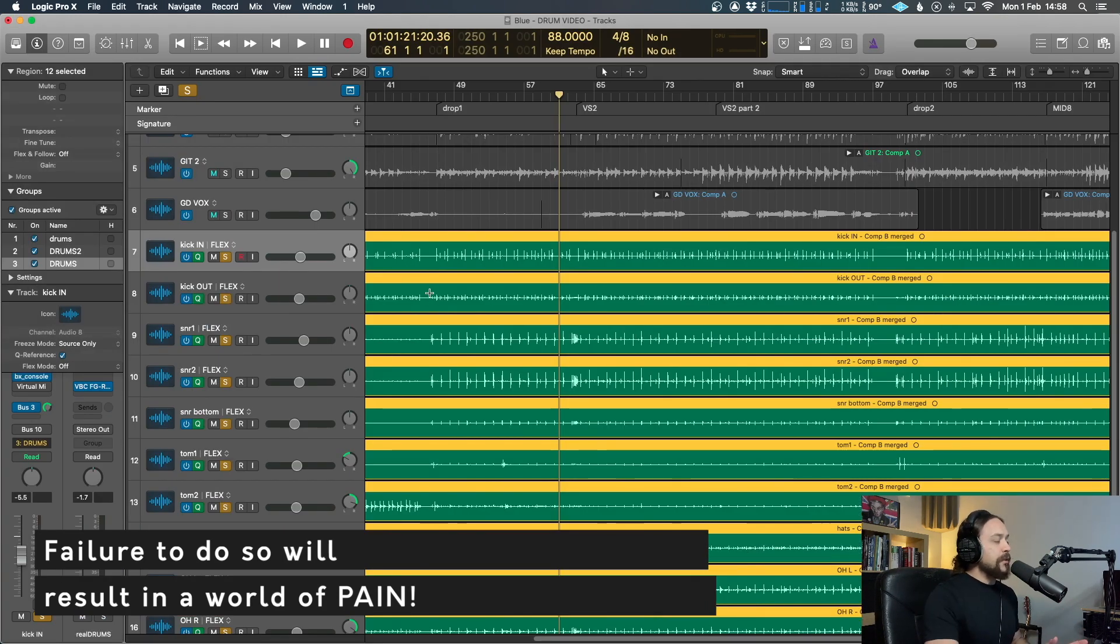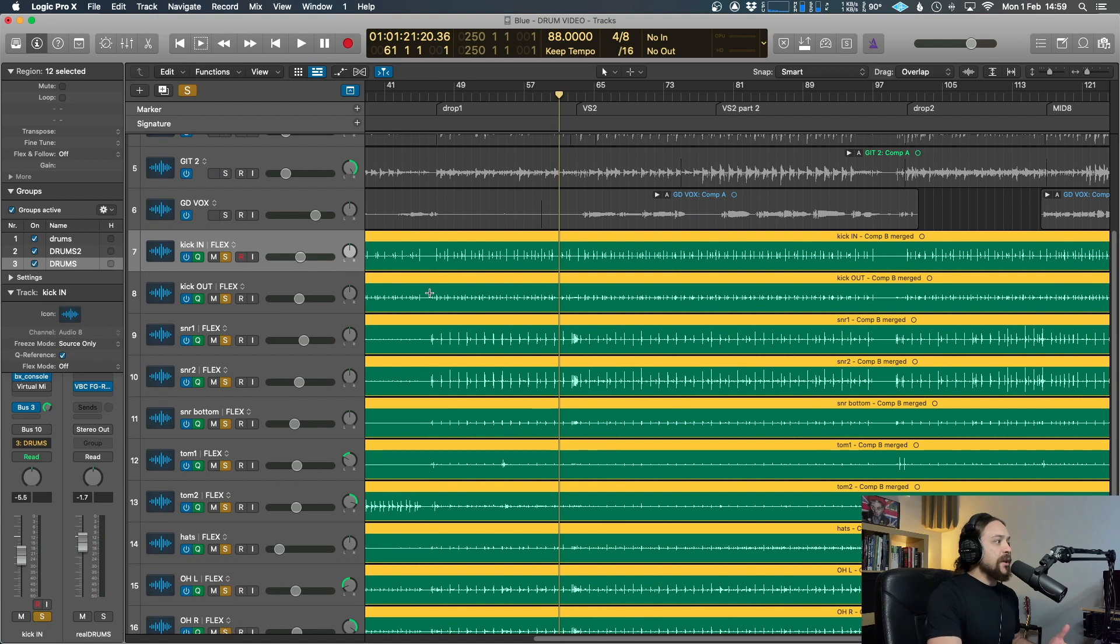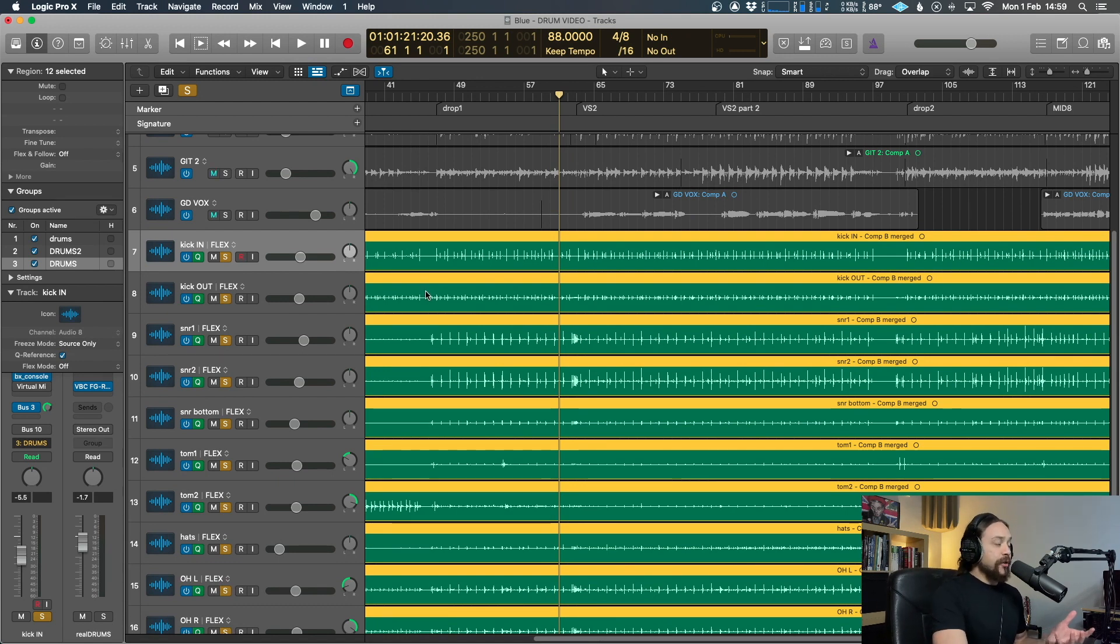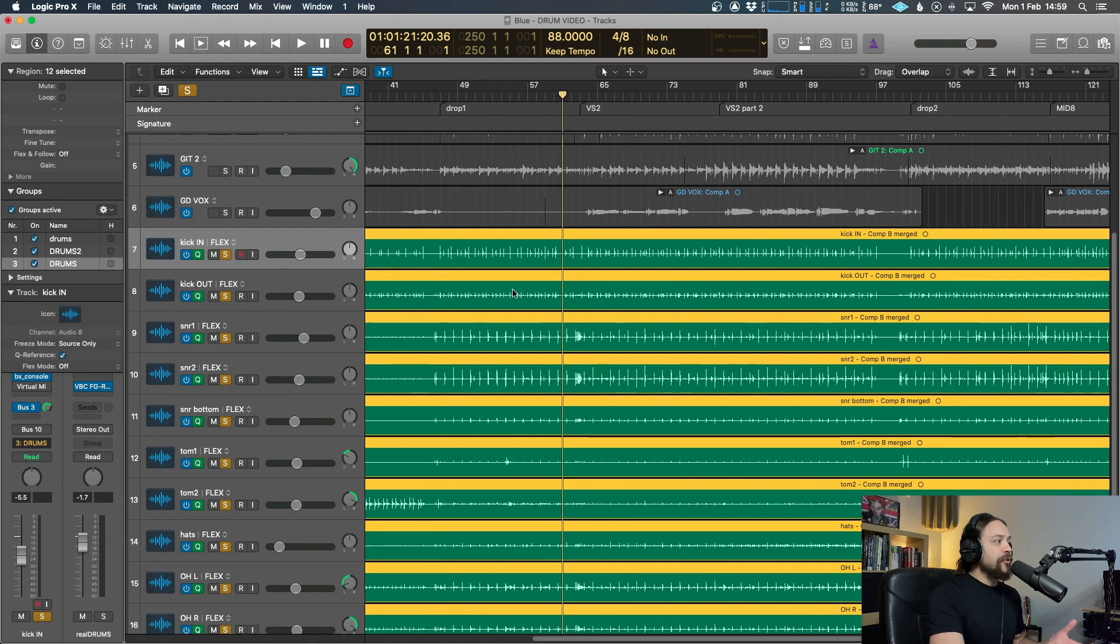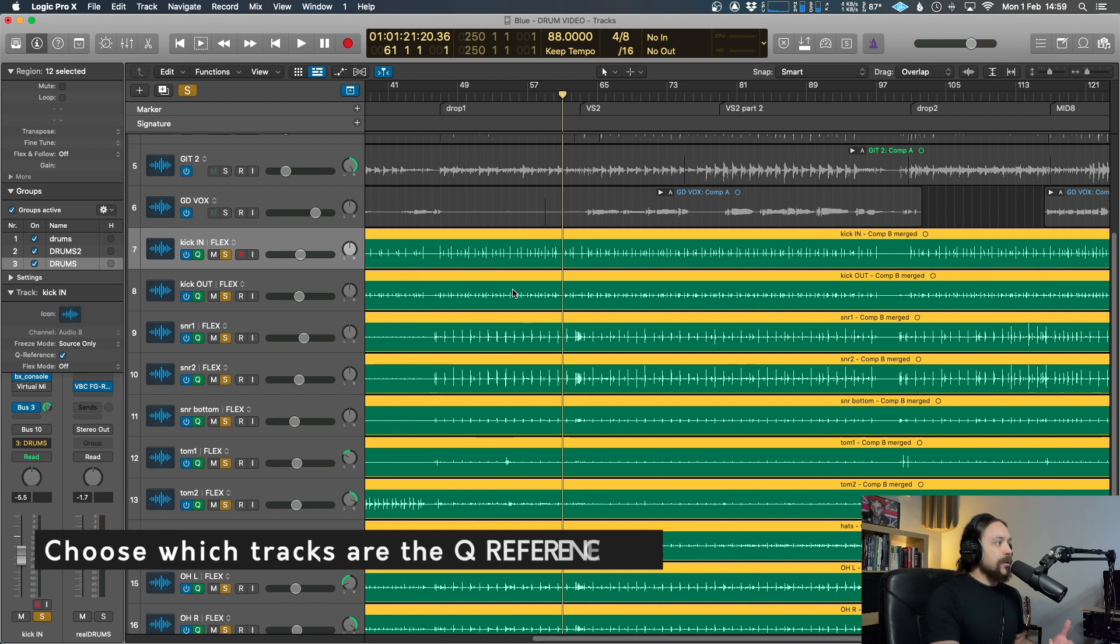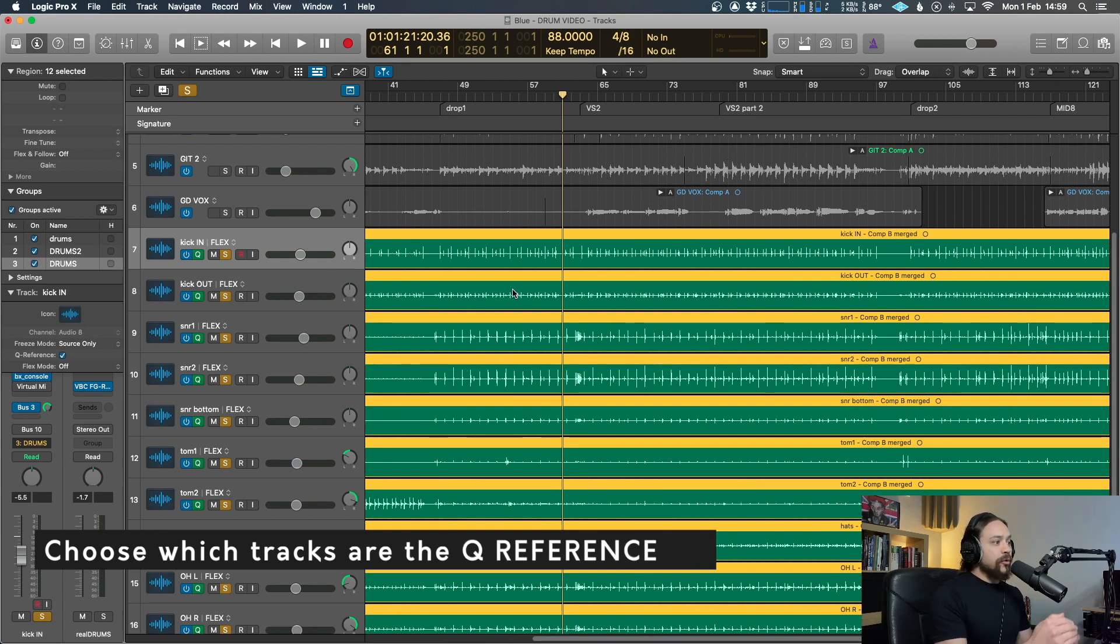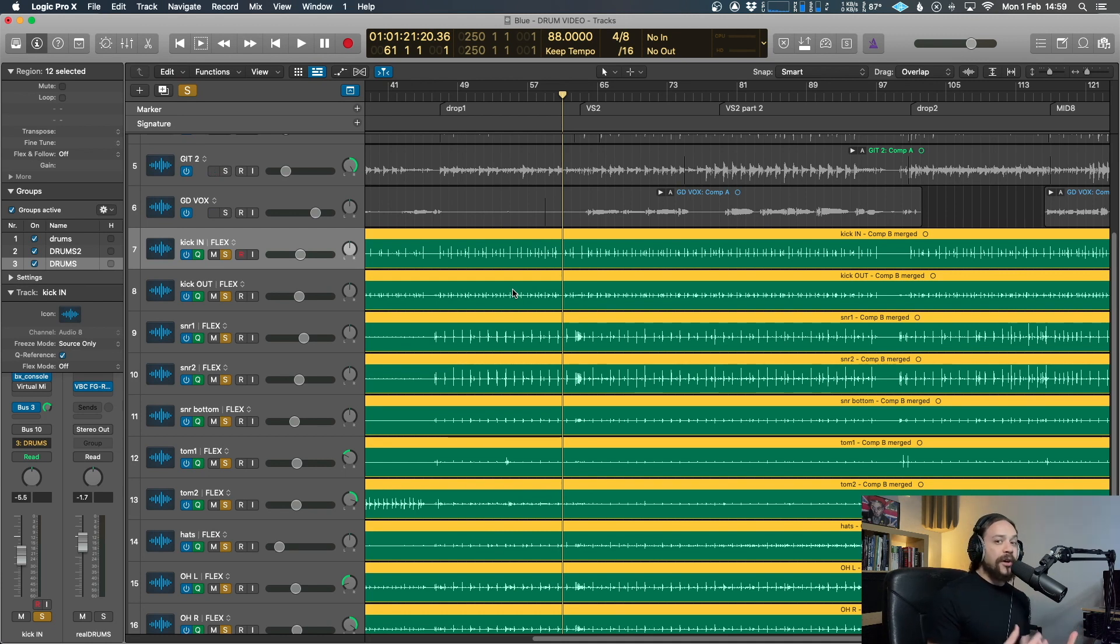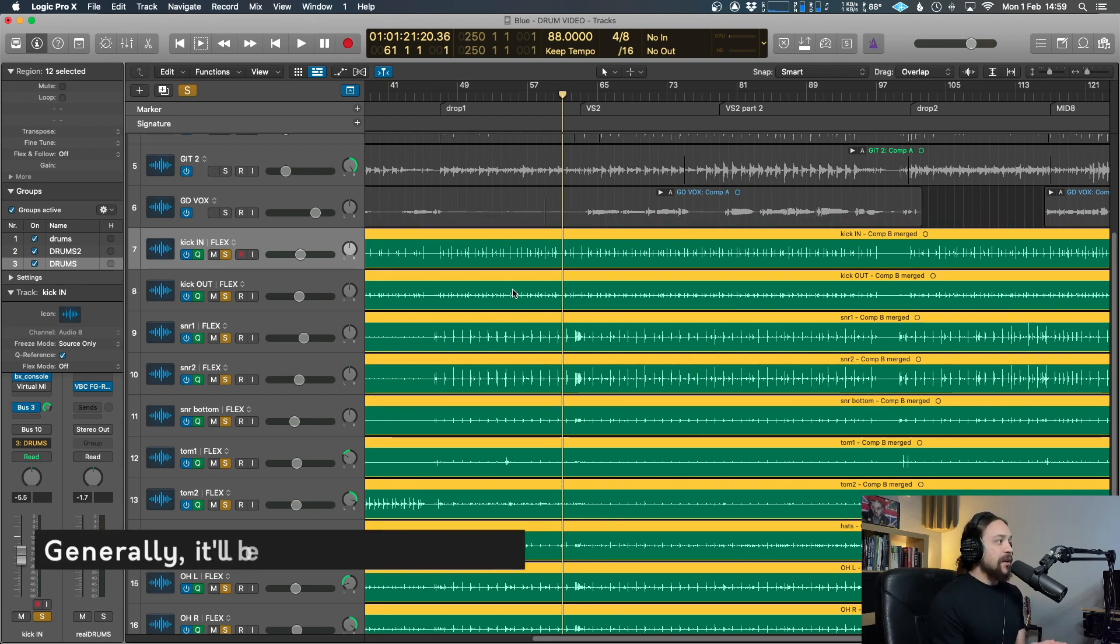Okay. So now what you want to do is before we actually get to the editing, we need to choose which tracks are going to be the Q reference. Now the Q reference is basically a way of choosing which parts of all of your drum kit are the most important ones, which ones are going to be controlling the timing the most. Nine times out of 10, it's going to be the kick and snare.